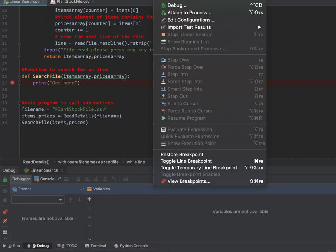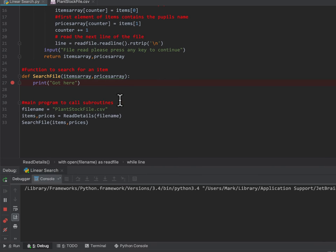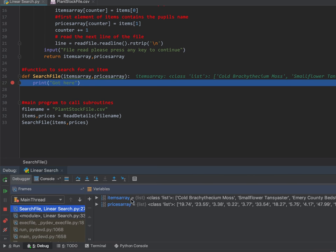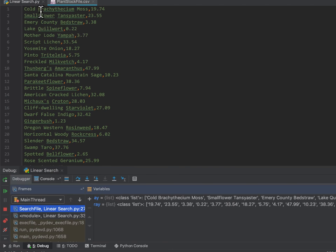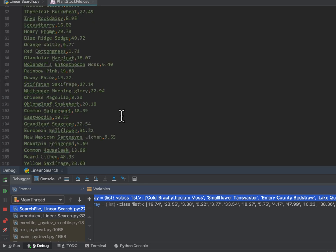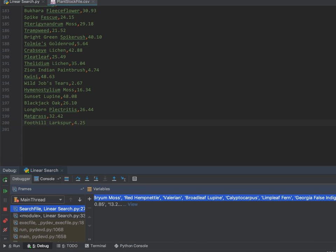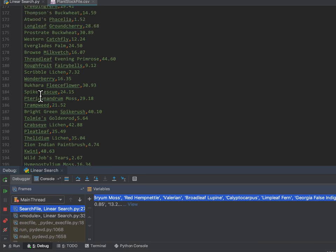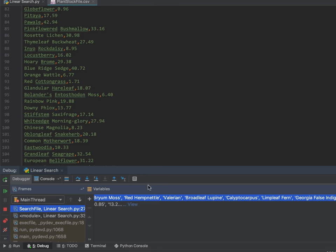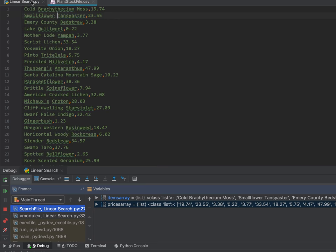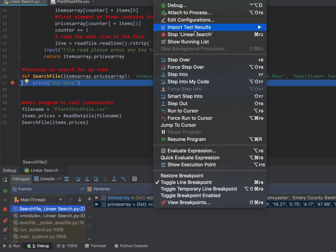I'm going to put my debug line back on there and debug the program called linear search. File read — yep, that's okay, and it should stop there. I'm just going to check the first line of the file — it should be called Brachyceum moss in element zero and the price is 97.4. I'll also check the last one: rock bird is about 13.2. The second should be small flower Tanjaster and it should be 23.55 — yeah, that looks okay, so I'm quite confident my program is running correctly.